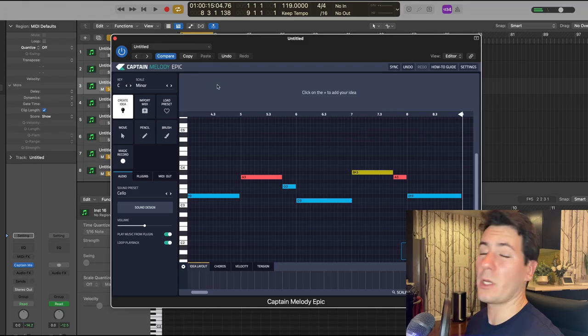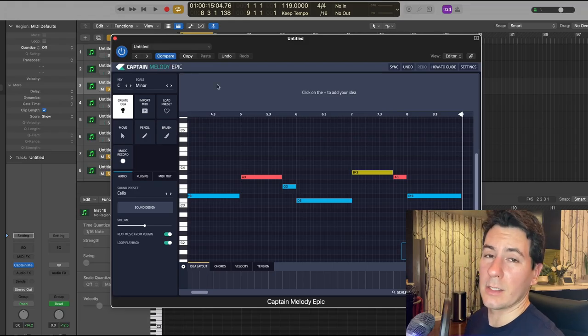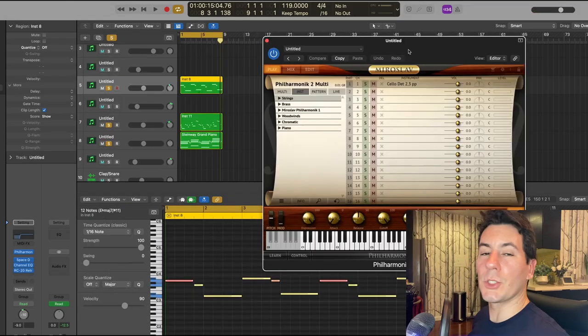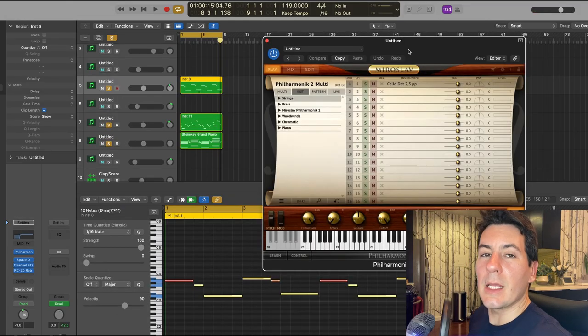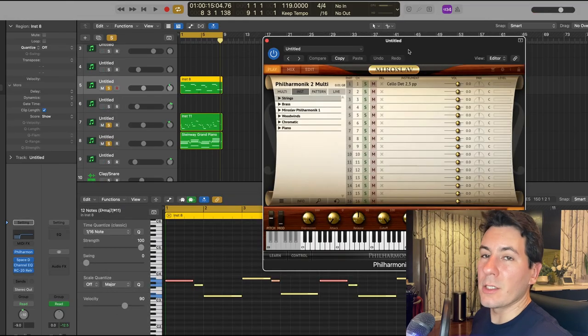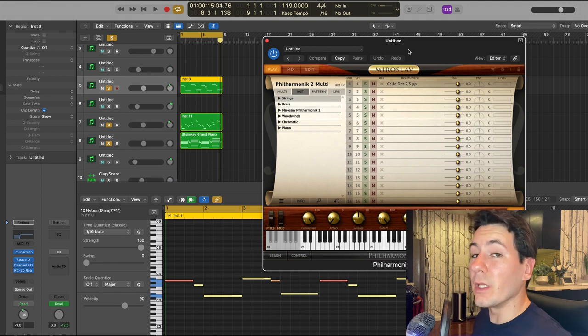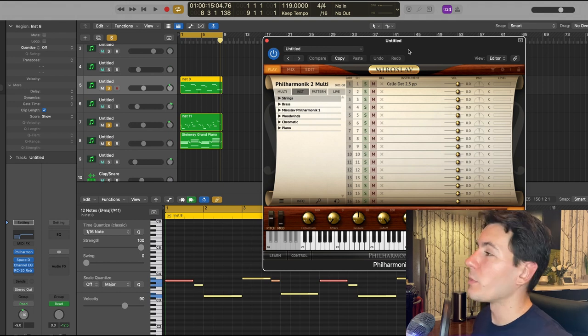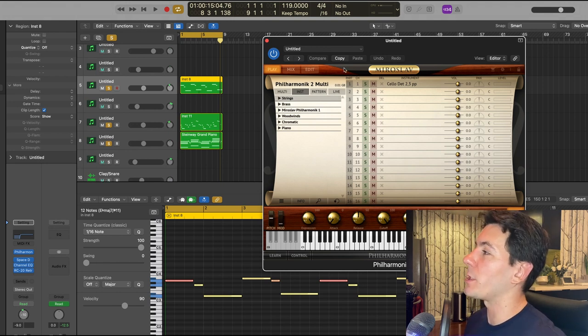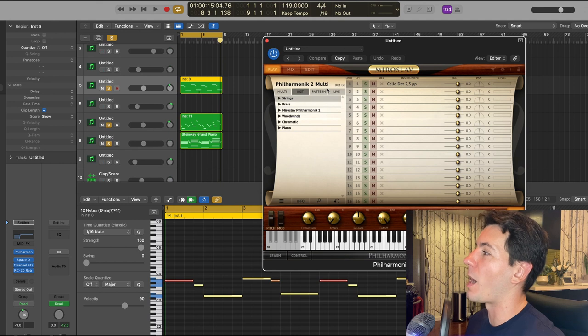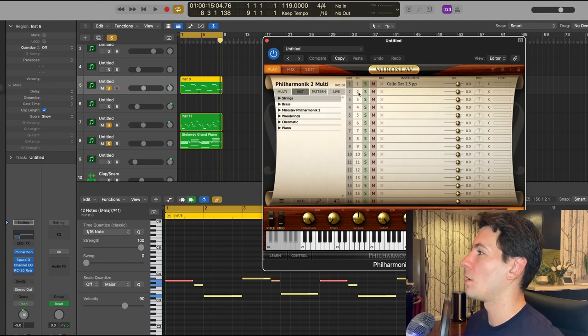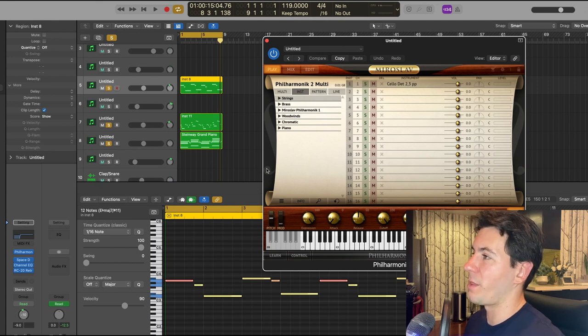You can't tell me that doesn't sound epic. The string presets in Captain Plugins are actually really strong, but I ultimately ended up switching to something in the Philharmonic plugin, and so this is what it sounds like with that plugin.